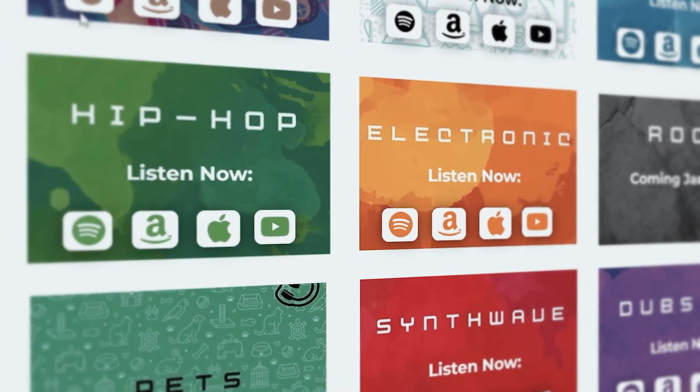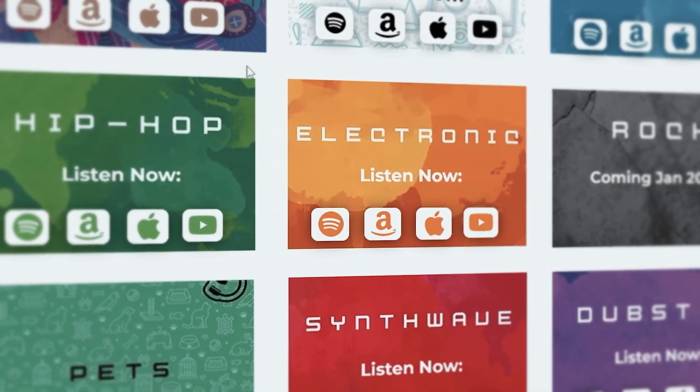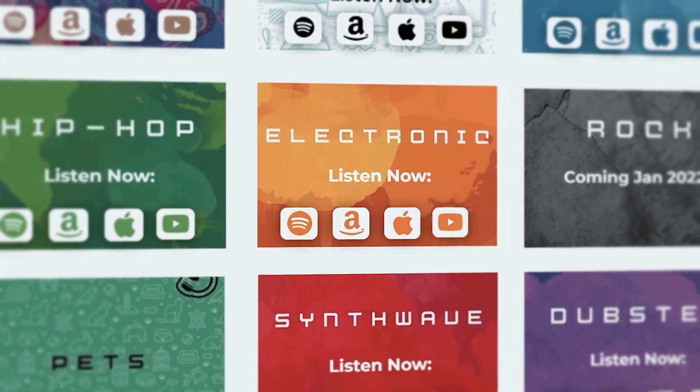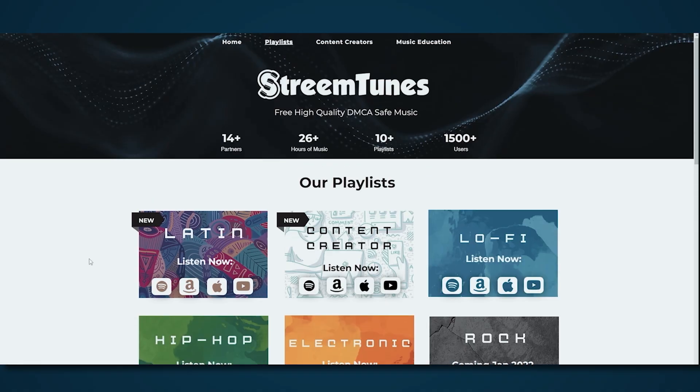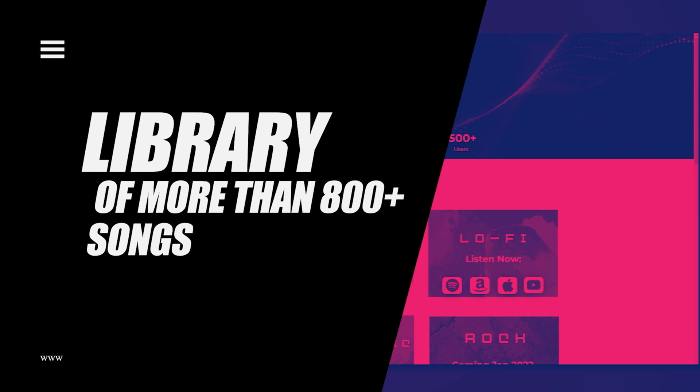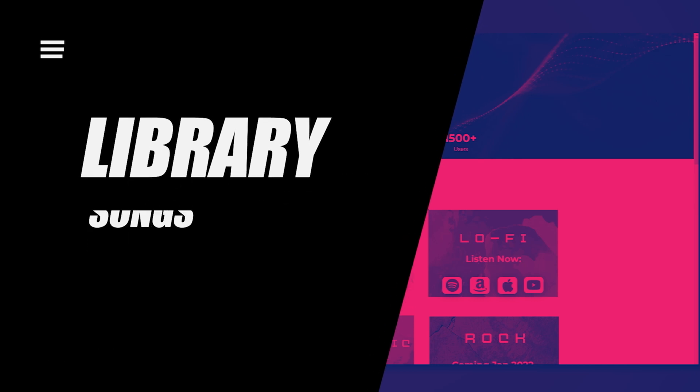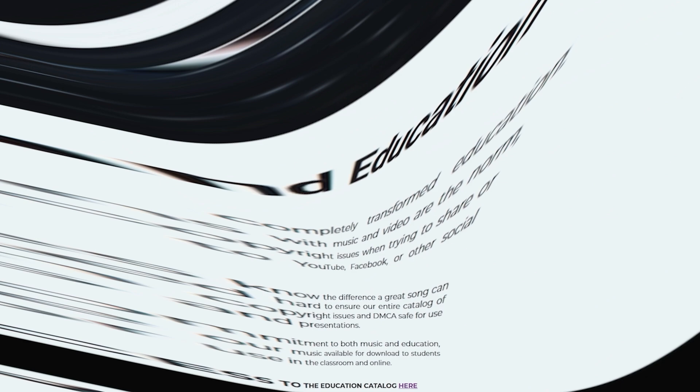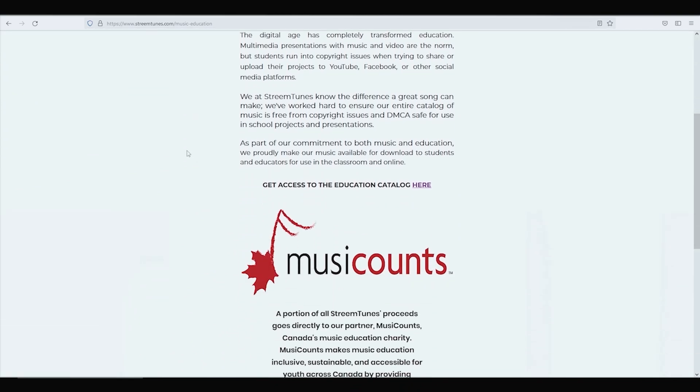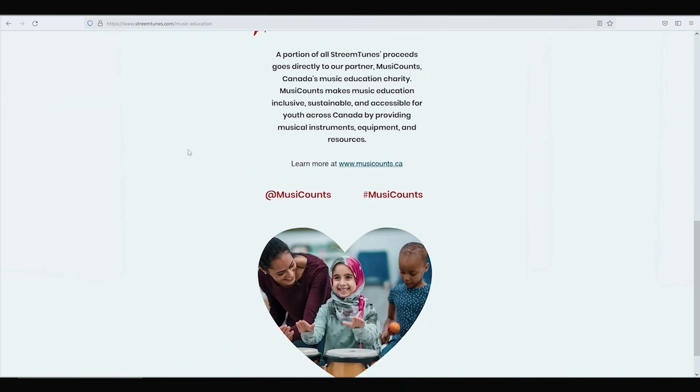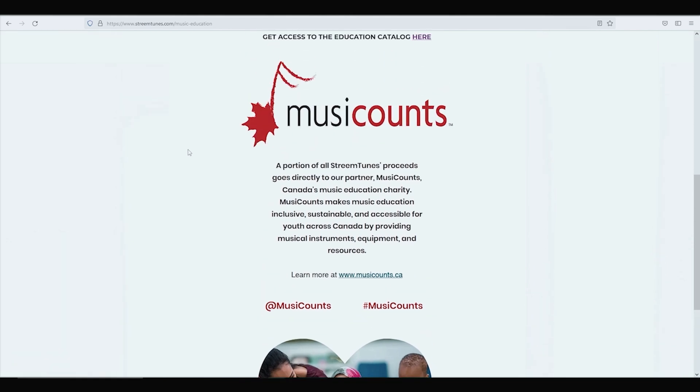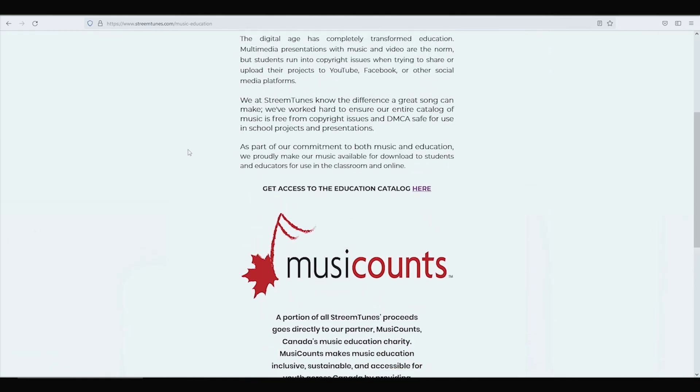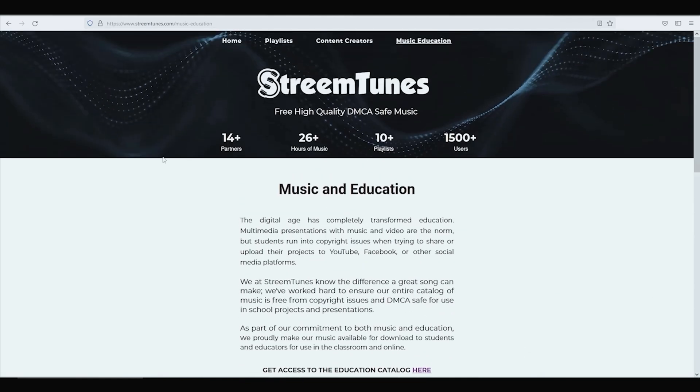Not only that, but StreamTunes is available on Spotify, Apple, Amazon and most if not all streaming services including YouTube music. And they have a library of more than 800 songs and it's growing by the day. Another really cool part about StreamTunes is that every time you play their songs on any of the services, a donation is made to Music Counts. And this charity helps to keep music programs going in high schools all over Canada and that's just awesome.